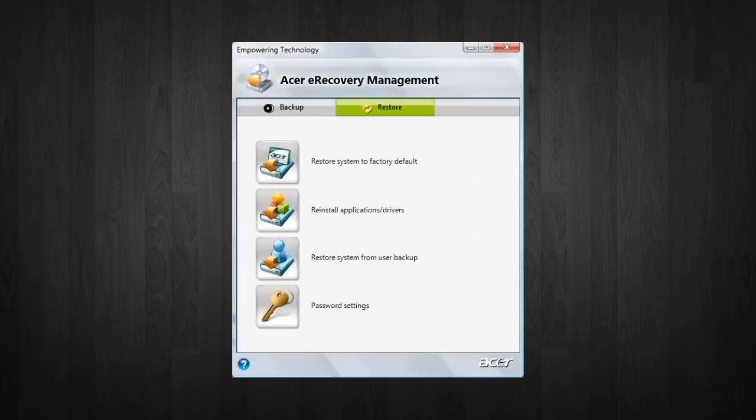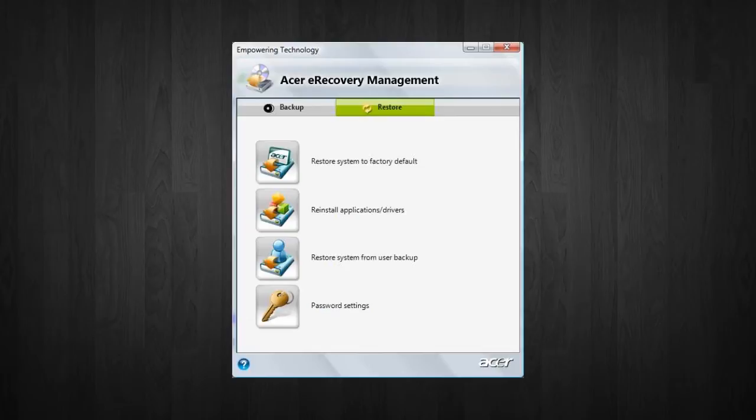Now here is the Acer recovery management software. As I say, they look a little bit different and stuff like that. And also, in order to get to the program, it's a little bit different, too.